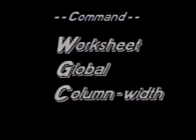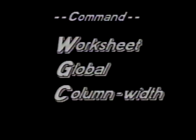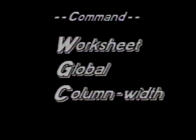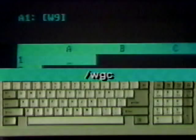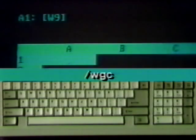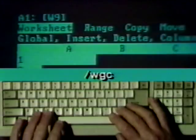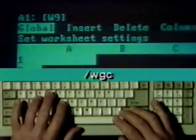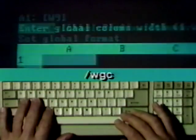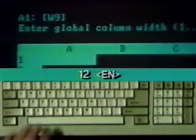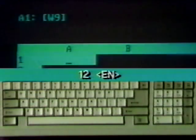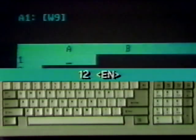Libby will change the column width to 12 characters with the worksheet global column width command. Type a forward slash W, G, and C. Just type 12 and press Enter. Instantly, all the columns are resized to the new width.